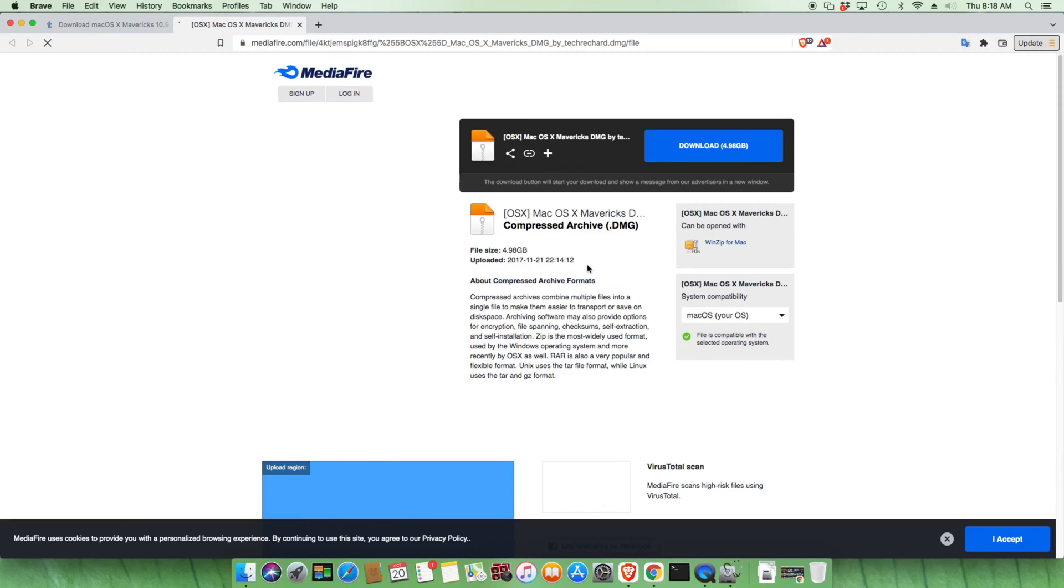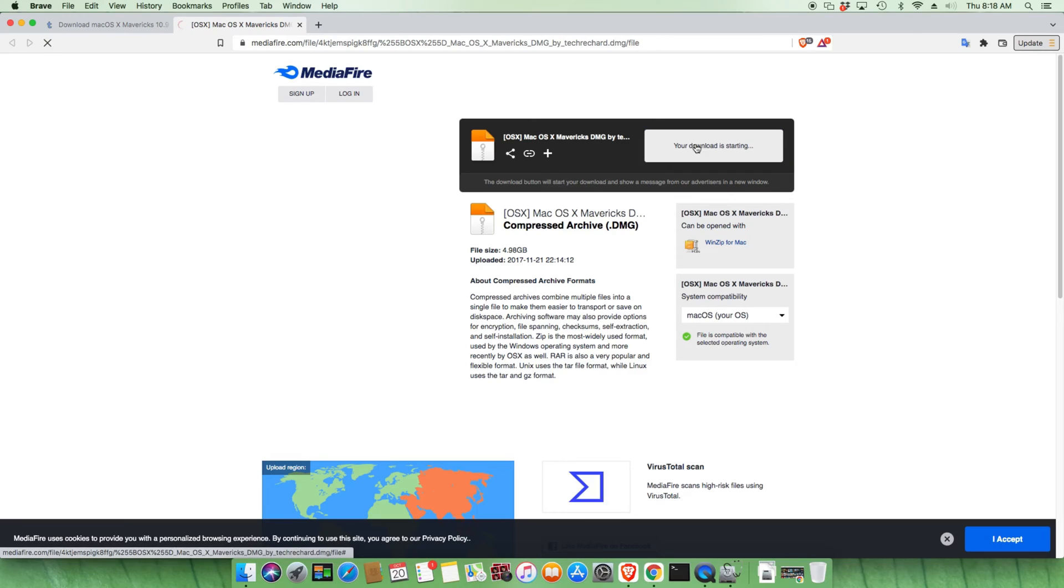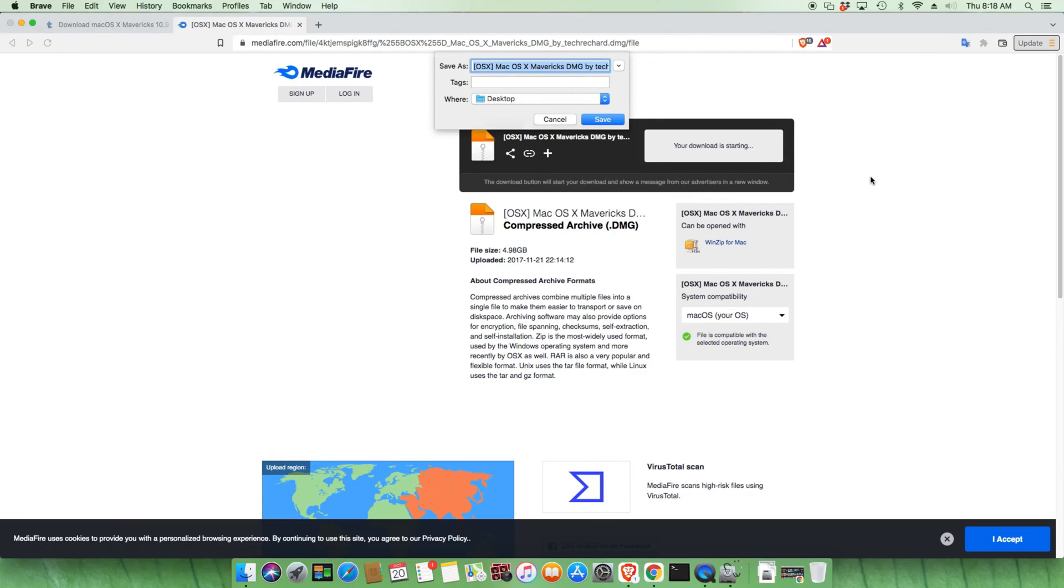So we'll download this DMG file here and it looks like it's a roughly five gigabyte download. We're going to need a USB stick to put this on, so make sure that you have a six to eight gigabyte USB stick sitting around that we can use for this.